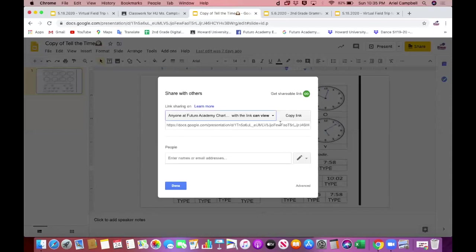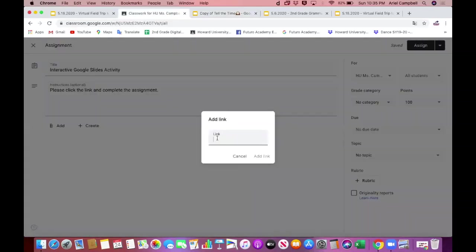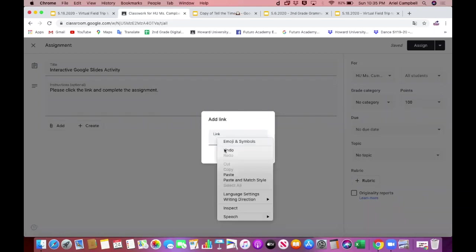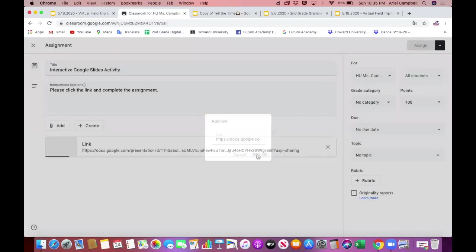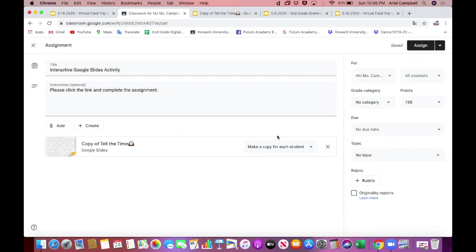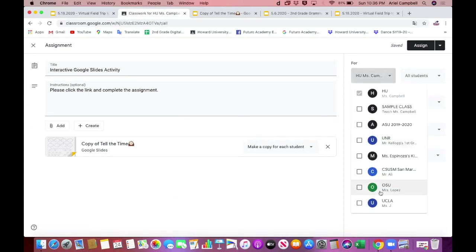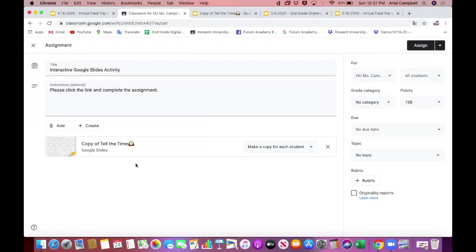Copy that link — it's now copied to your clipboard. Go back to your Google Classroom and paste the link into the bar by right-clicking and selecting 'Paste,' or use Command+V, then click 'Add Link.' That's it — you're done. Now you can go ahead and assign it to your classes and students as you like.